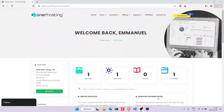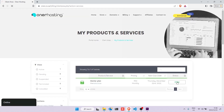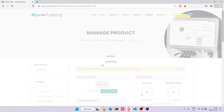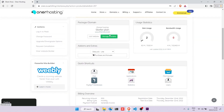First, you need to be logged into our site and you're going to want to click on Services in order for us to log into Plesk. Now click on the active button on the far right of the screen. Now scroll down a bit and click on Manage Domains.